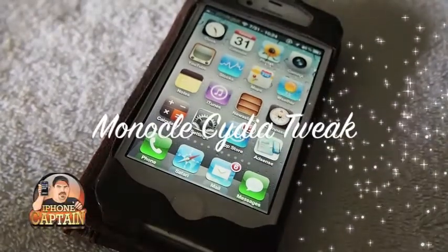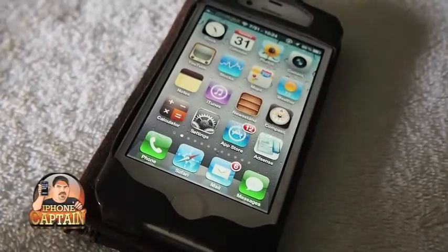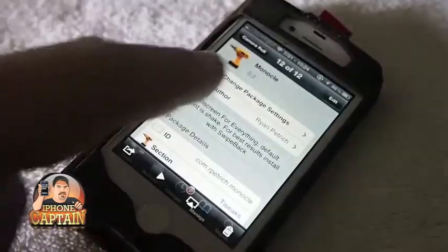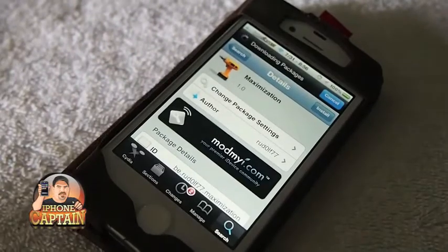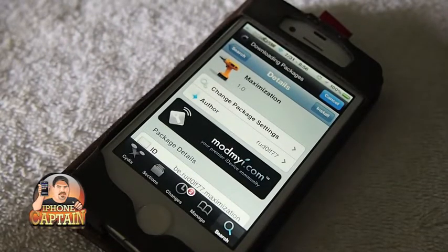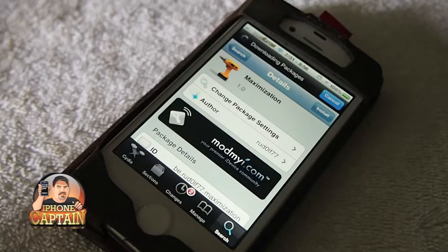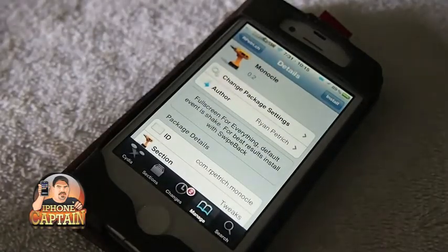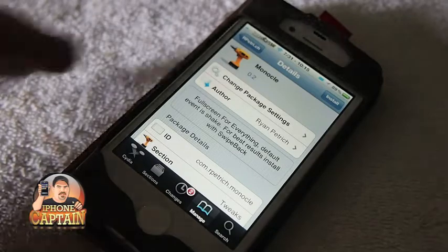Hey YouTube, it's your Diaphone Captain, and today we're going to be looking at a tweak called Monocle. Just earlier this morning I reviewed a tweak from the Mon My Repo called Maximization. If you didn't catch that review you might want to check it out — it does pretty much the same thing as Monocle, only Monocle gives you the option to invoke this simply by shaking your device.